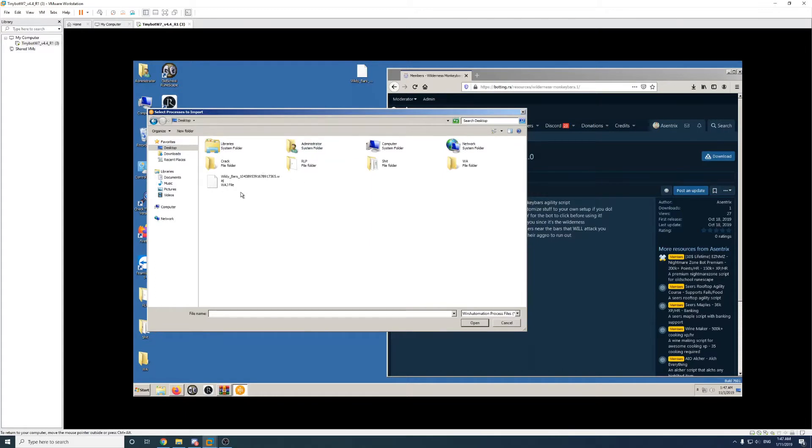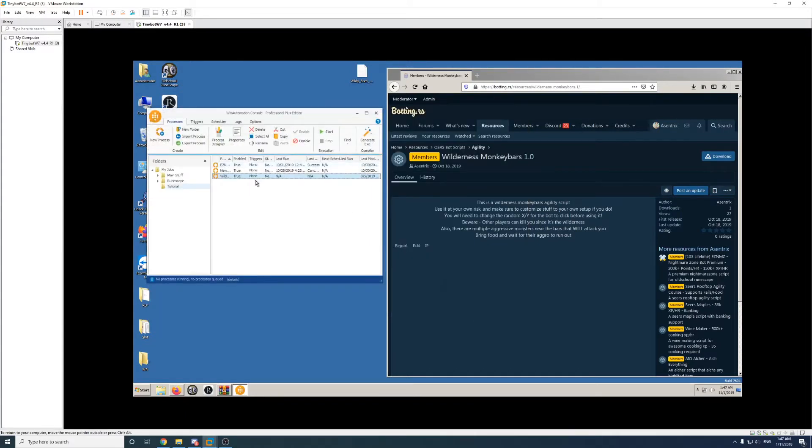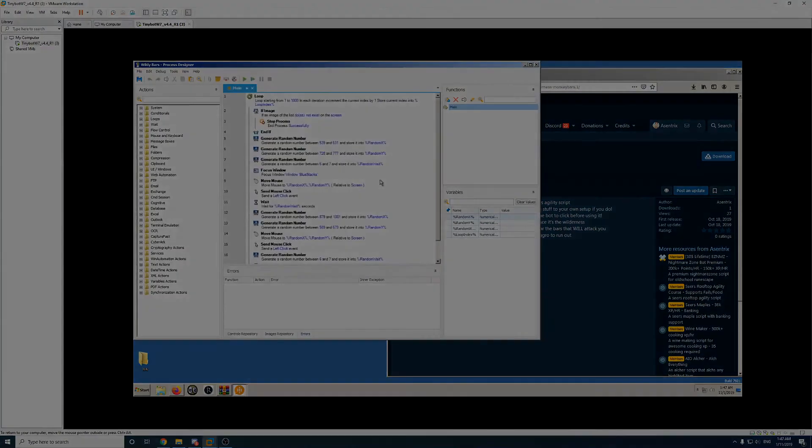I'm going to go to the desktop and select that file I just downloaded and import it into WinAutomation. So now that bot's able to be run with WinAutomation or edited if you wish to edit the file.